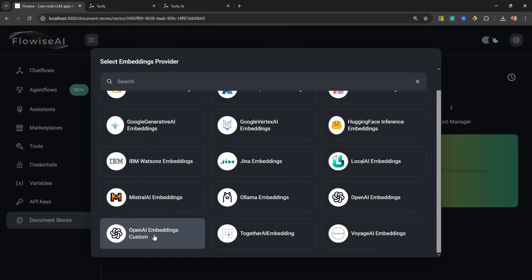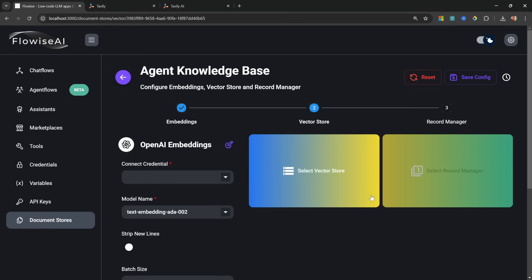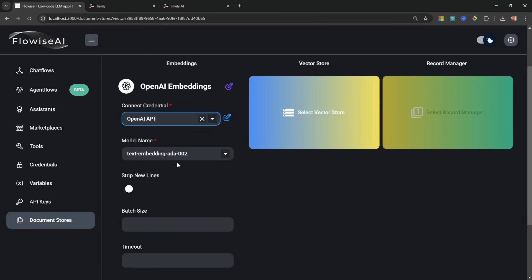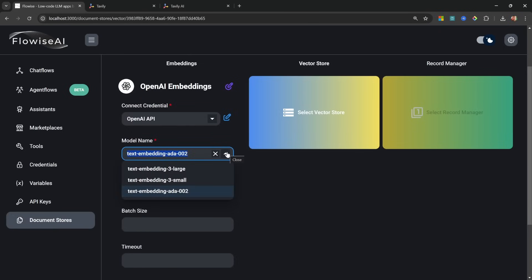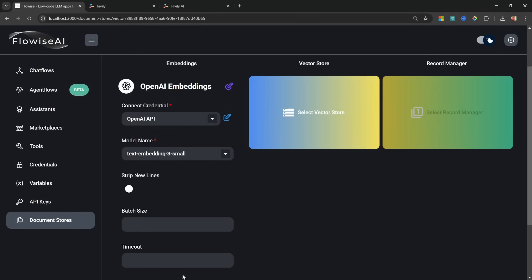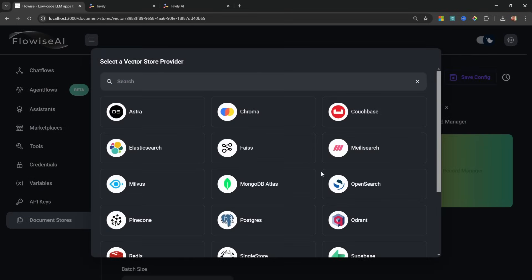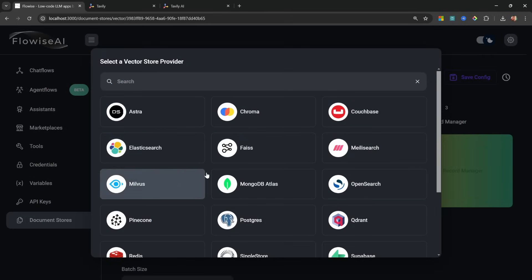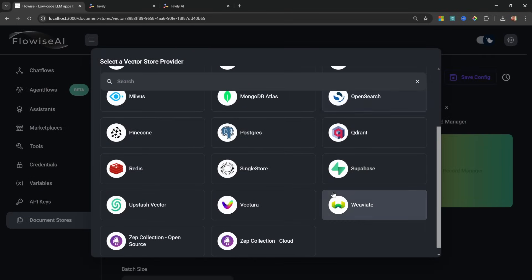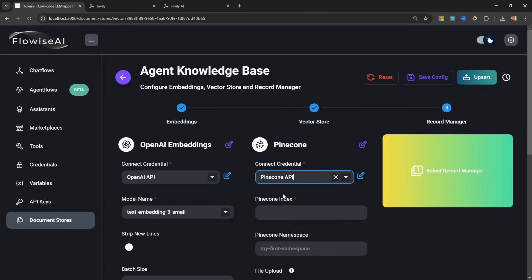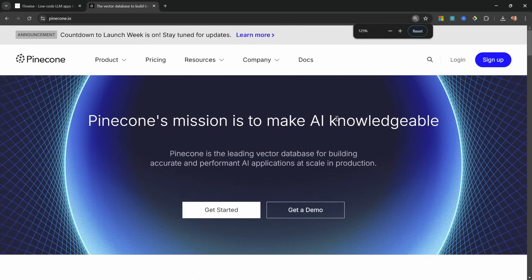And from here let's select an embedding model. For this I will be using OpenAI Embeddings, so I'll select my OpenAI credentials which we created earlier. For the model name I'm going to select text-embedding-3-small, and we can leave the rest of these fields under default values. Now these documents need to be upserted into a database, which is also called a vector store. So let's click on Vector Store, and here we have a range of many different types of stores. I will be using Pinecone.